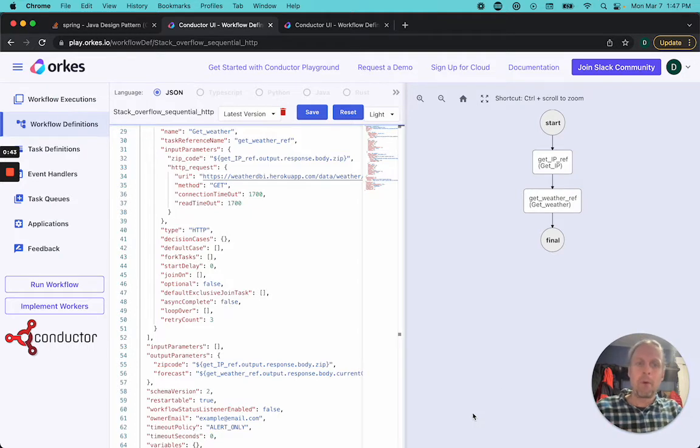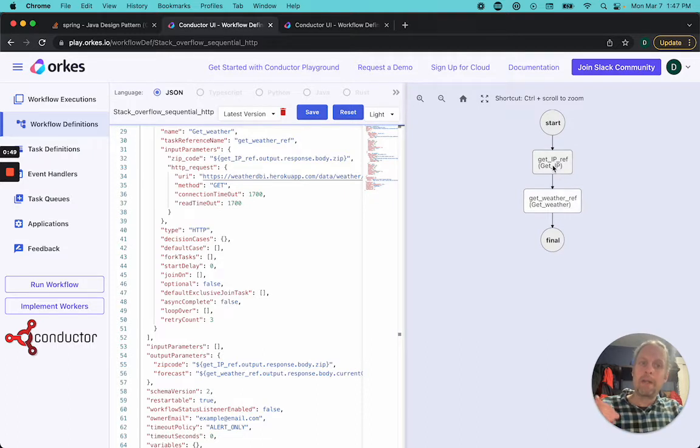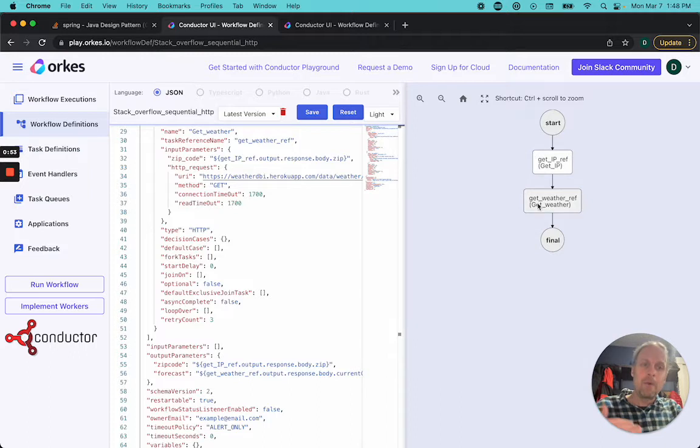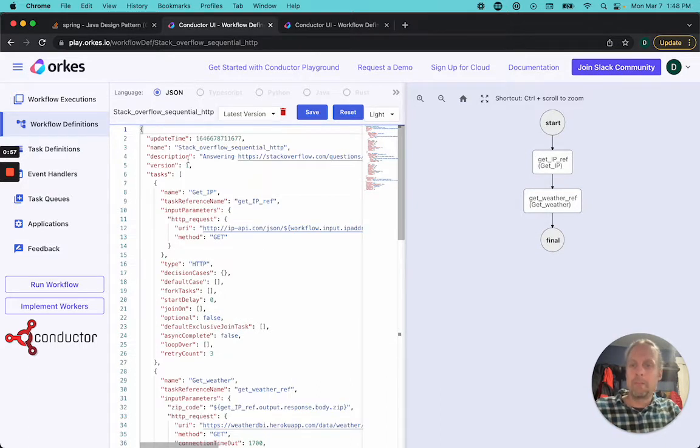This is a very simple workflow. There's two tasks that run: get IP and get weather. The first one takes an IP address and gives out a whole bunch of information, and then the second one takes some of that information and gets the weather of the location. So let's walk through this workflow.